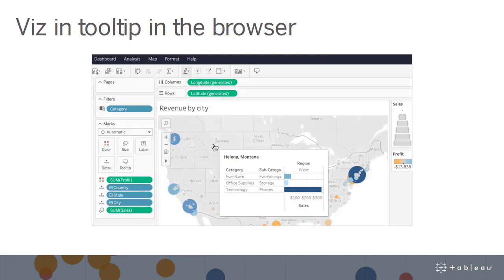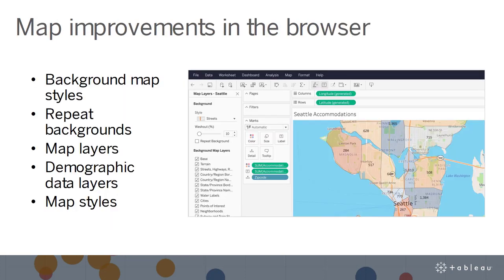For those explorers looking to add more detail to your worksheets, you can now bring more interactivity and richness to your dashboards by adding visualizations to your tooltips directly in the browser. Additionally, as an explorer, you will be able to control more aspects of your map in the browser — change background map styles, repeat backgrounds, map layers, and demographic data layers. The style picker dropdown makes it easier to find and distinguish between map styles.